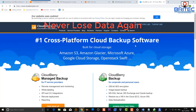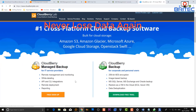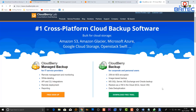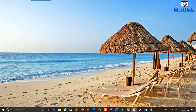If you never want to lose data again, this video is for you. We're going to be taking a look at CloudBerry Lab, which is a cross-platform cloud backup software you can use with Amazon S3, Amazon Glacier, Microsoft Azure, Google Cloud Storage, and loads of others. You can also encrypt all your data, which is really useful.